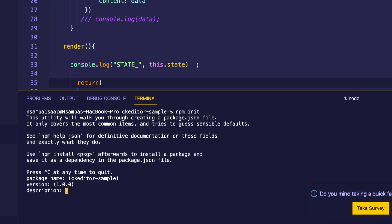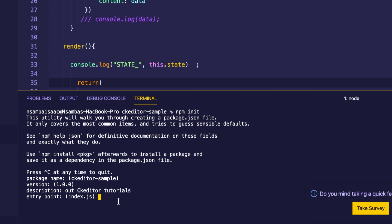For the description you may give it something like 'CKEditor Tutorials', then click enter. The entry point is the main JavaScript file for Node.js, so our entry point to the server will be the 'server.js' file.